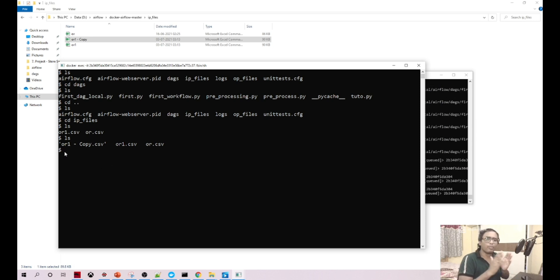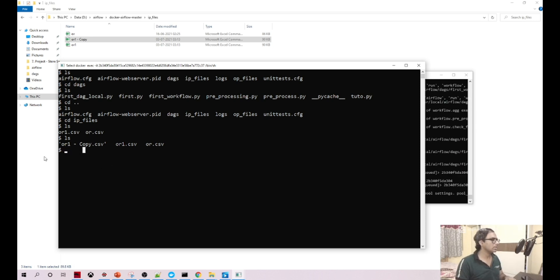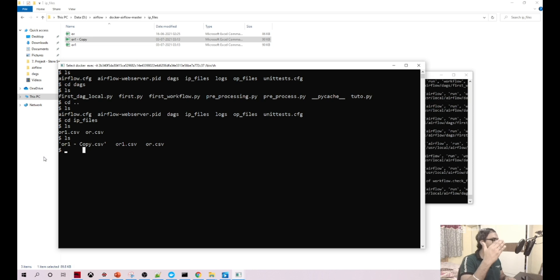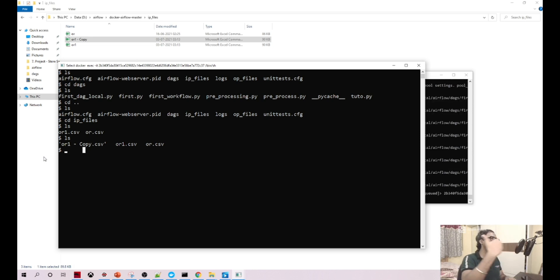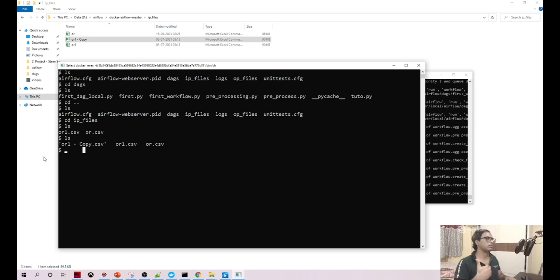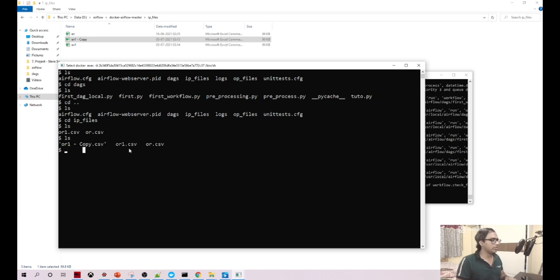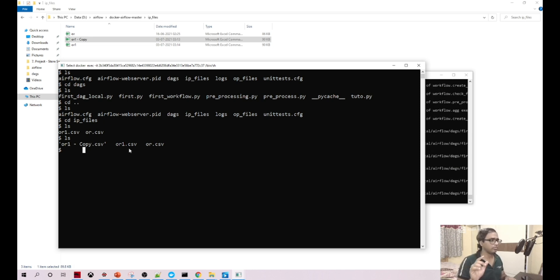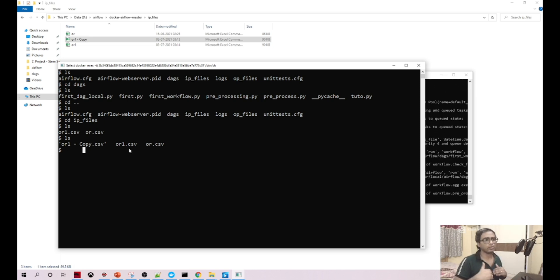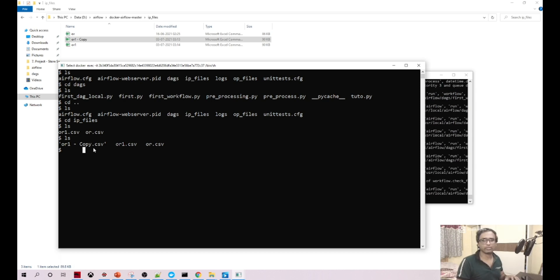That's called mounting. You're mounting the folder in your Windows operating system to the Linux operating system. Hope you enjoyed this video. In our next video we'll see how to insert the records into our table.